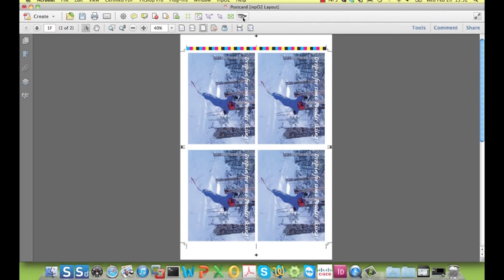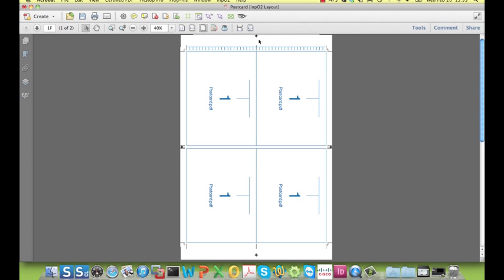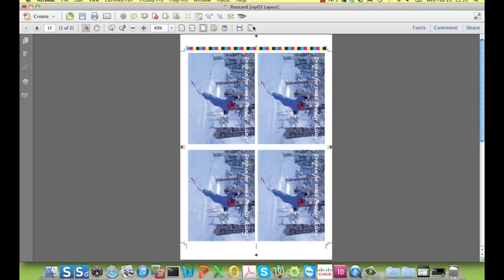There are also different viewing profiles within Inpo2 to make it easy to judge what you have done.